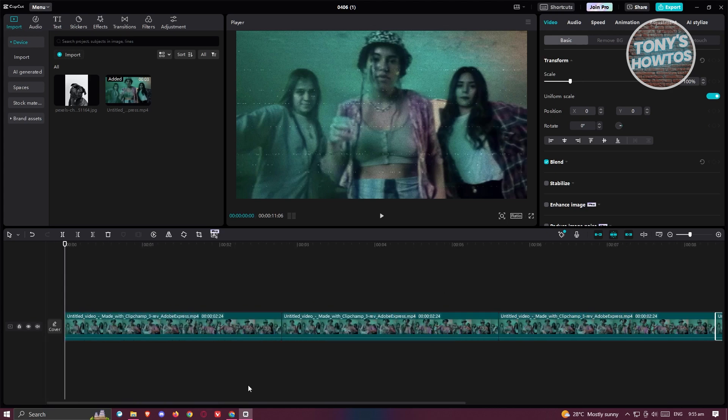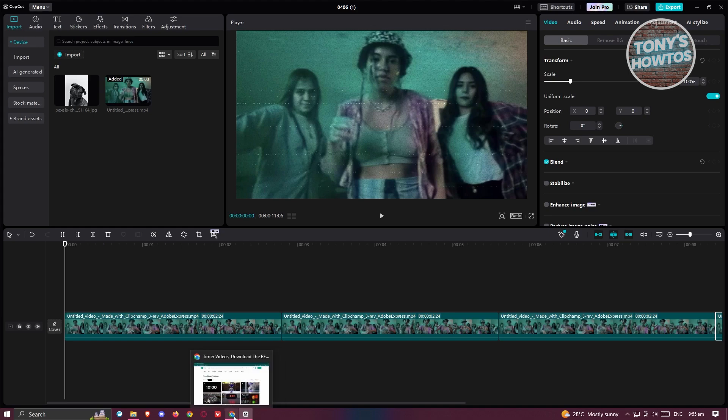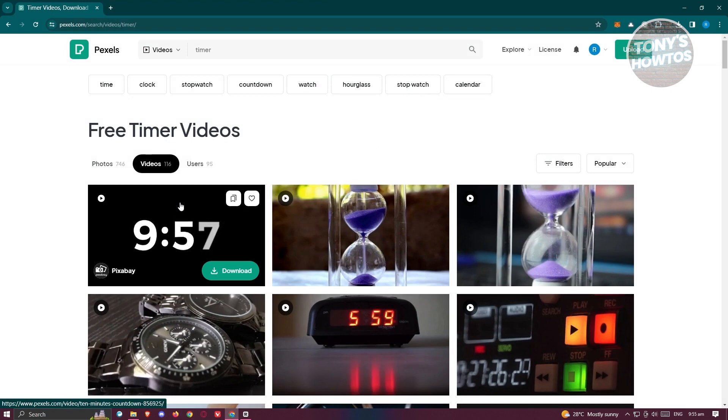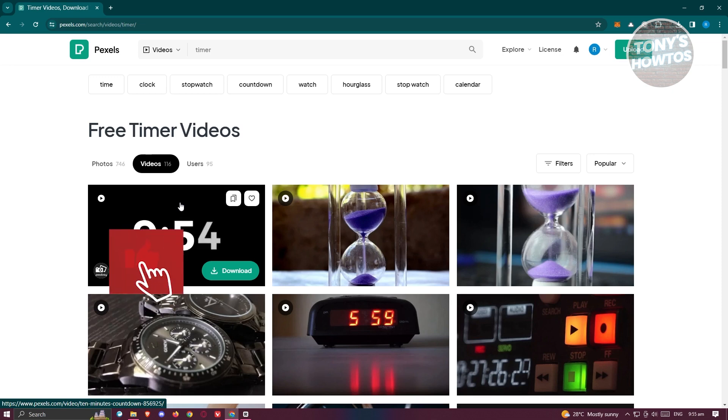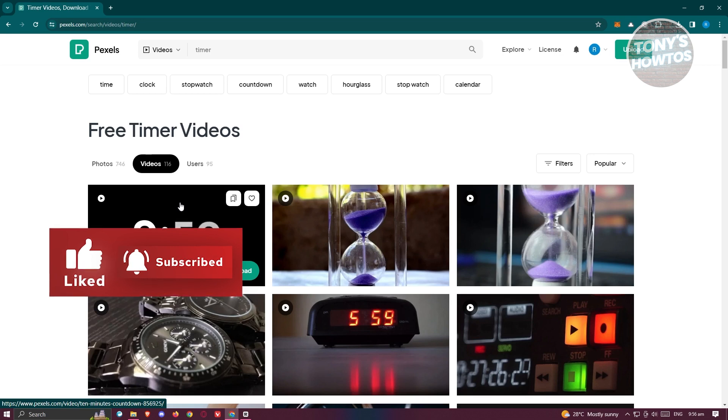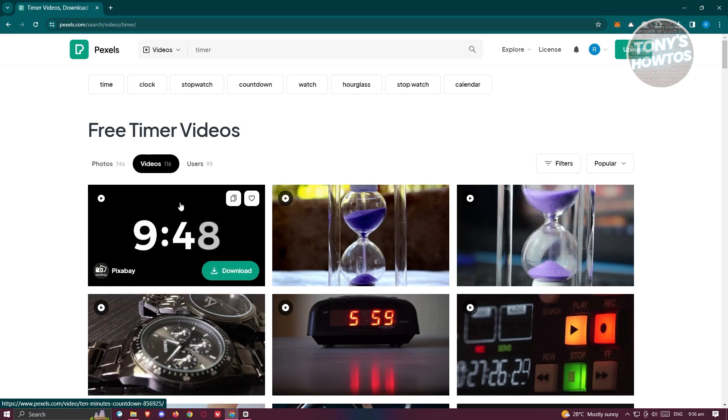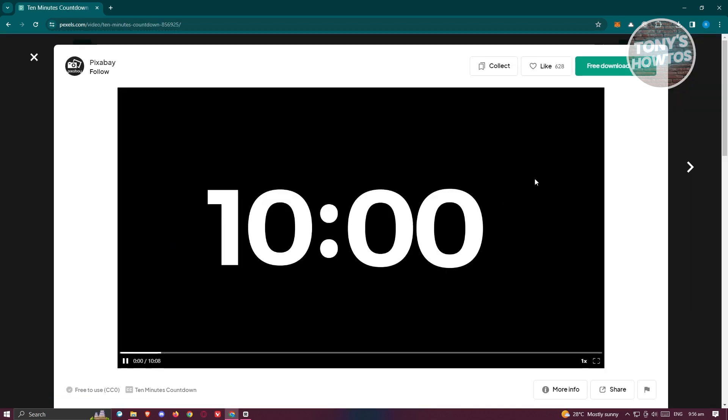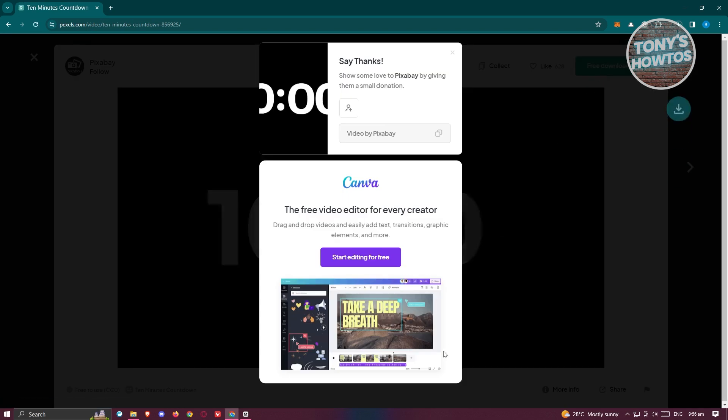We need to first get our timer footage. You could get it from any source, but personally I get this from Pixels. If you ask someone from YouTube for a timer countdown that you could use, you can contact them and ask for a video copy. But we'll be getting it from Pixels, though you could get it from anywhere. I just prefer using Pixels.